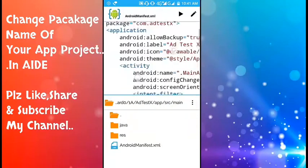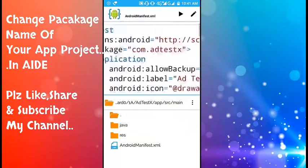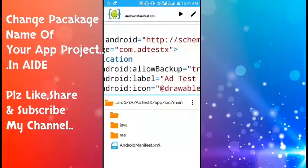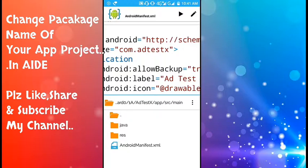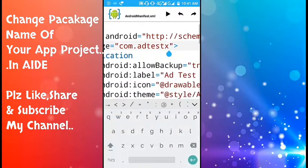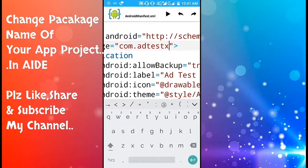In Android main, here you see the old package name. This is com.adtestX. So you have to change this with the new package name.